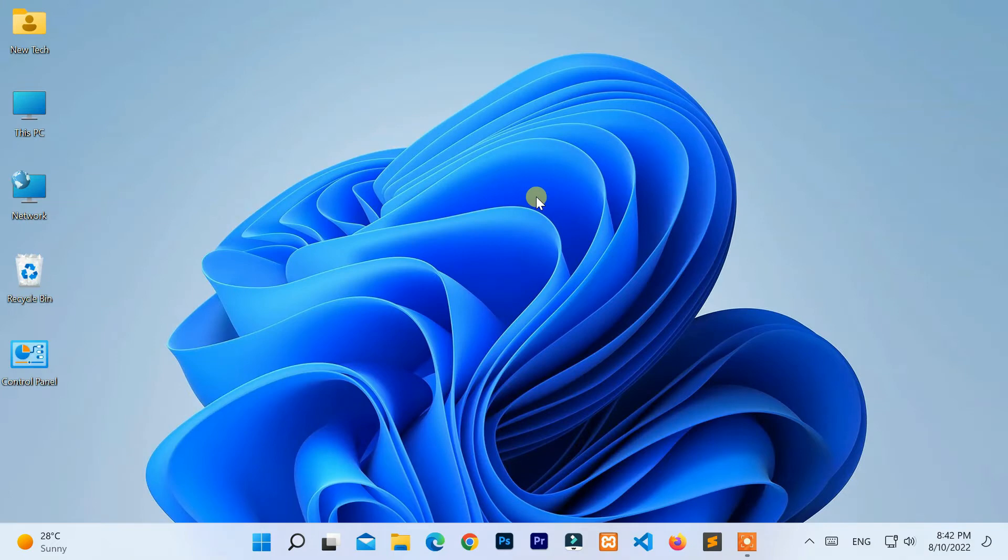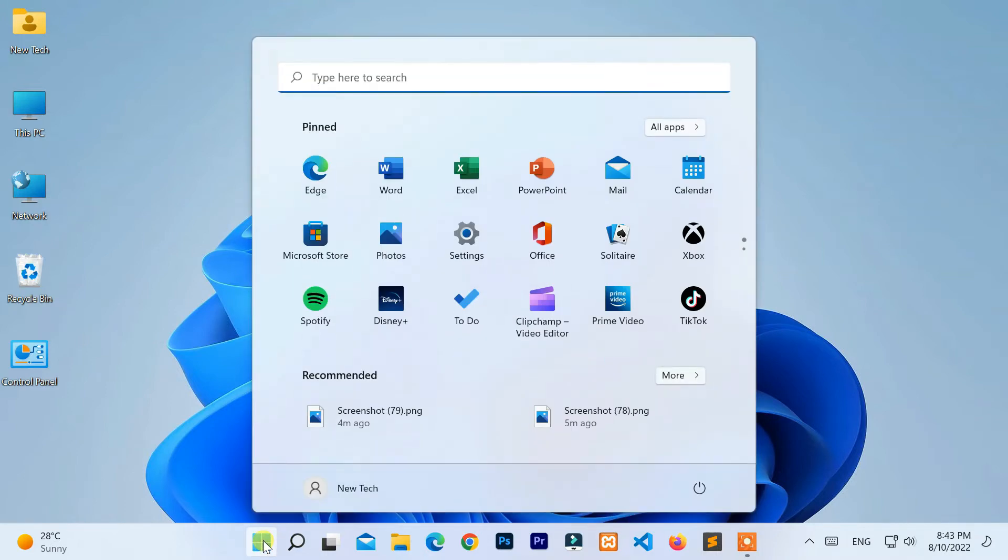Move your cursor to the bottom left corner of the screen and click on the Windows logo. Then click on Settings.